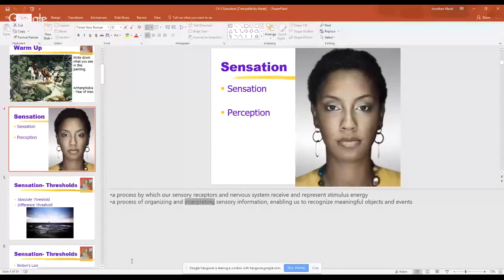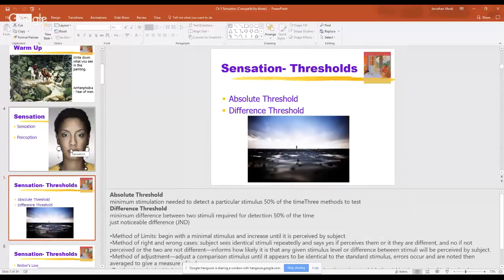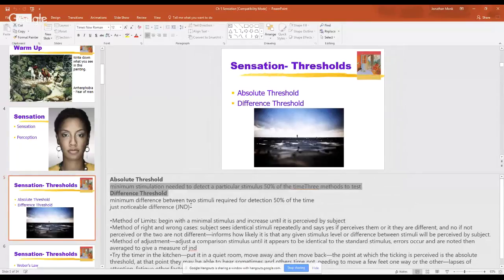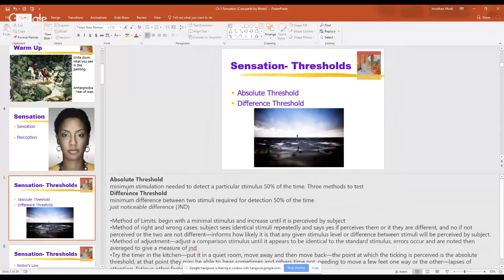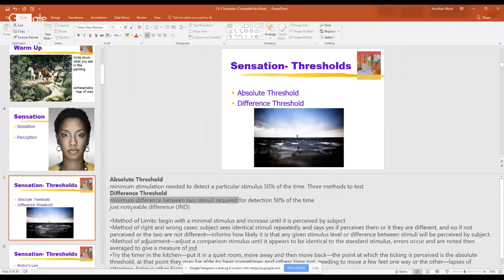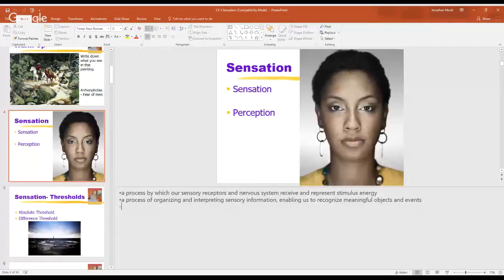Interpreting sensory information — interpreting what we sense. After this we talked about absolute versus difference threshold. This is just the limits of our ability to sense the world. Absolute threshold: the minimum stimulation needed to detect a stimulus 50% of the time — the smallest amount of stimulus that we can detect. Difference threshold is the minimum amount of difference between two stimuli to recognize a difference between the two.